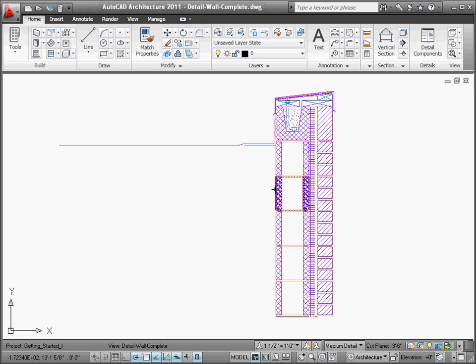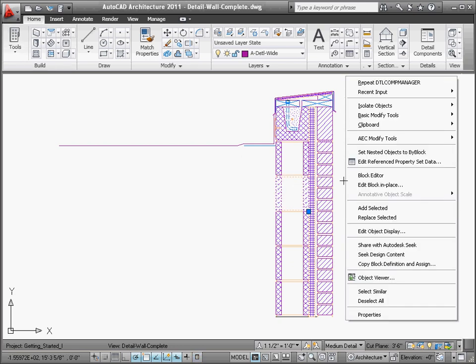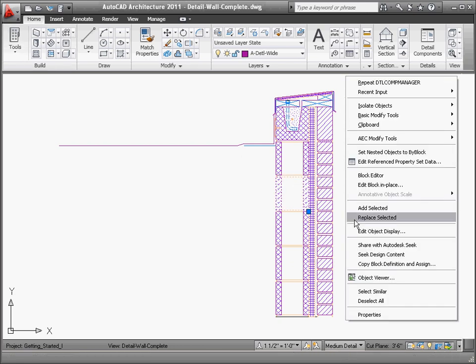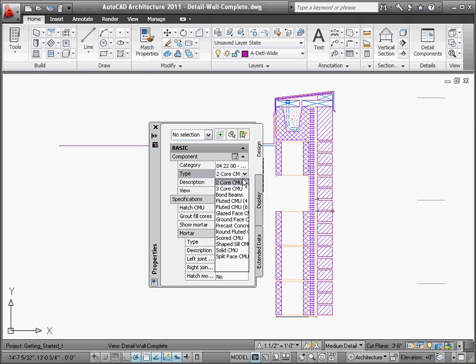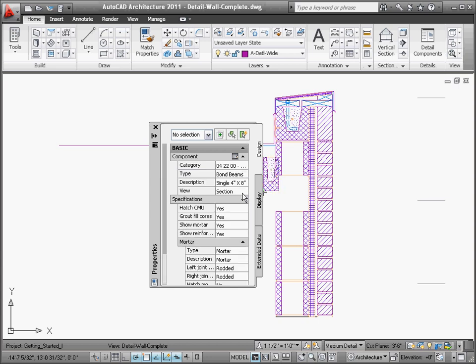Furthermore, making modifications is just as easy. Using the Properties Palette, existing detail components can even be replaced for new ones on the fly, reducing the need to erase and redraw.